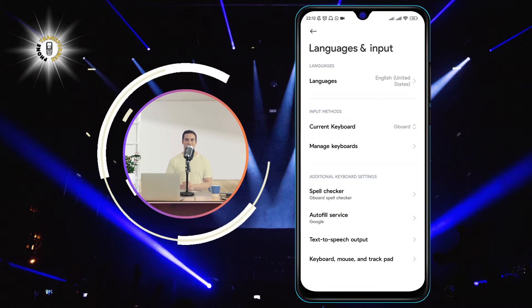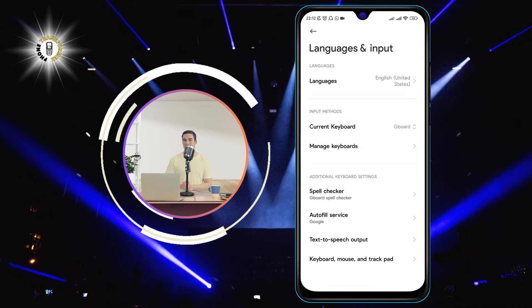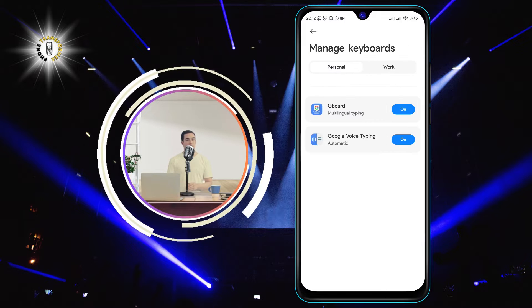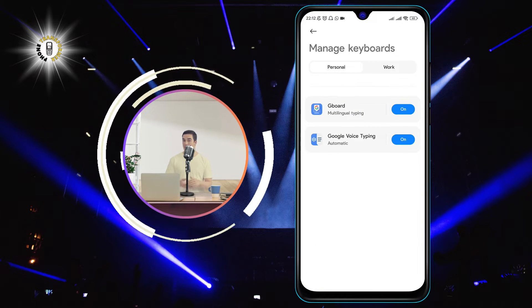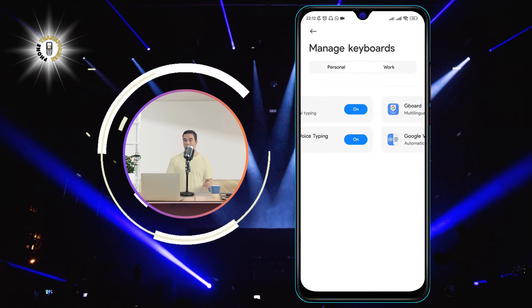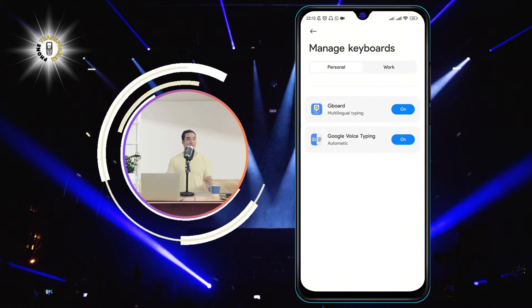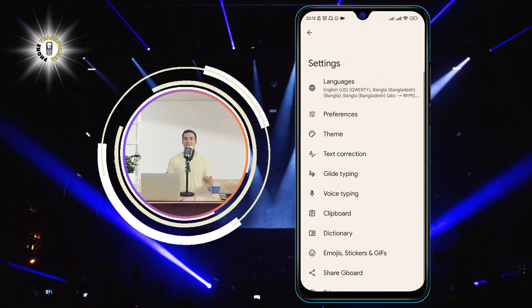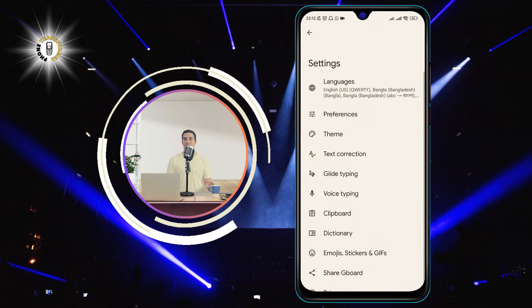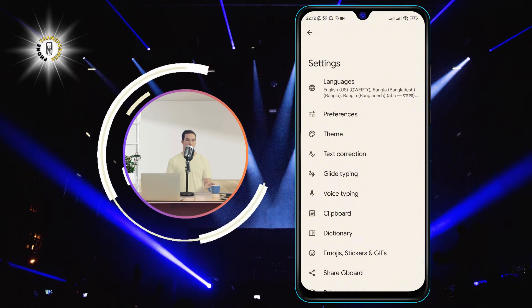Step 3: Tap on Manage Keyboards, which will show you a list of all the keyboards installed on your phone. Tap on Gboard, which is the default keyboard for most Android phones.